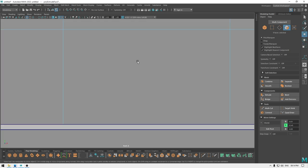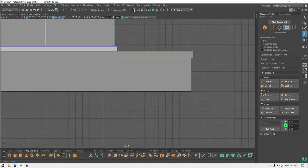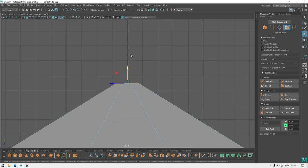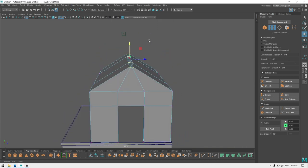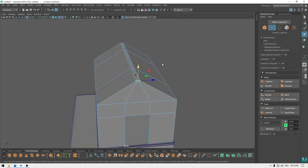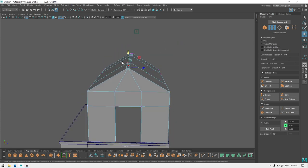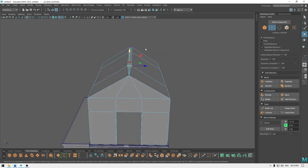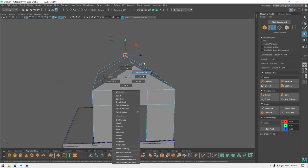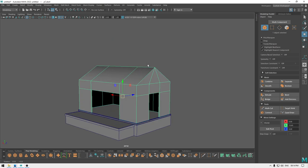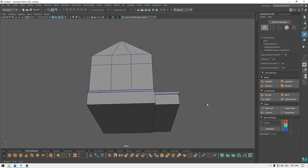Or what we can do is go to right view and select these vertices, then merge to center. We can repeat the same thing with all these vertices on the top. So our base is ready.